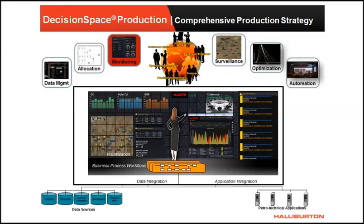Well reservoir monitoring facilitates early detection of potential issues and provides diagnostic tools to identify the causes. The early intervention helps to reduce risk and increase operation efficiency.